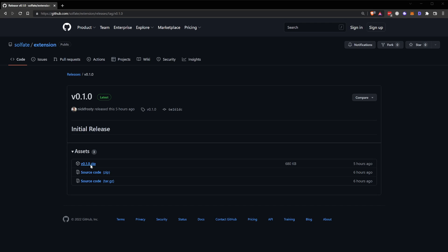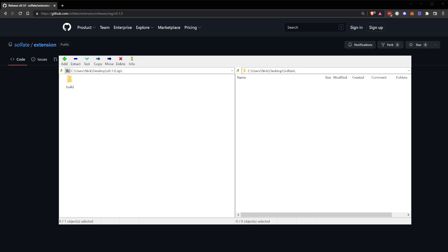If you download that zip archive to your computer, you can go ahead and open it up in your preferred zip archiver. In this case, I've got 7-Zip.